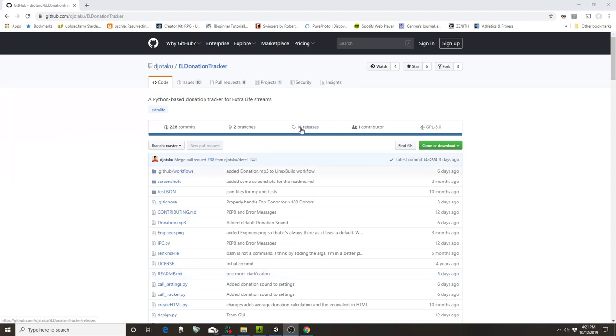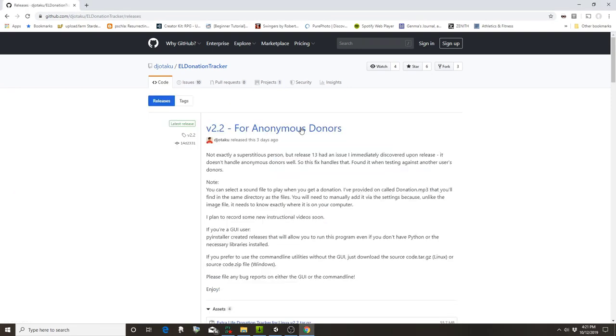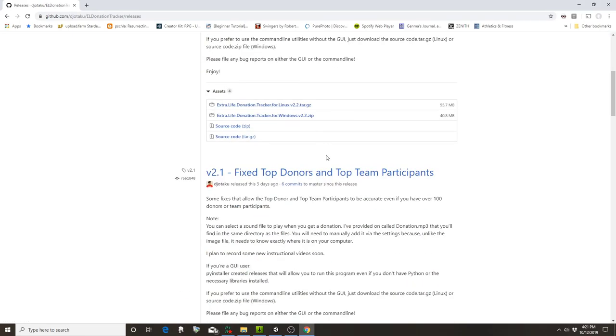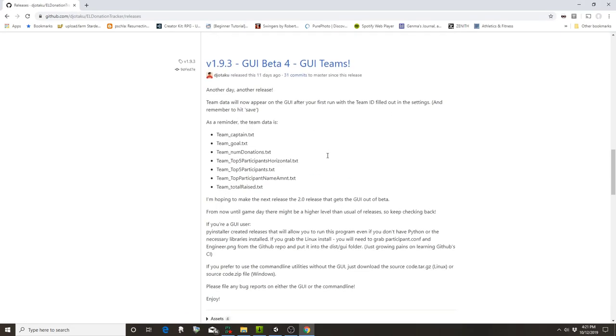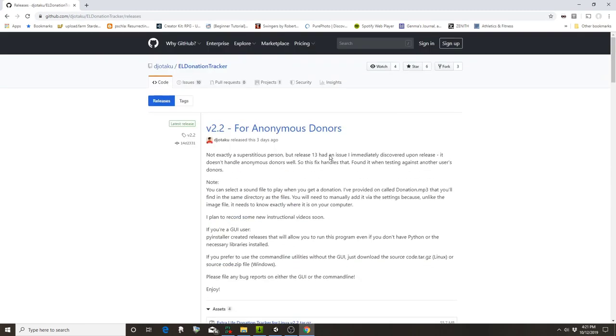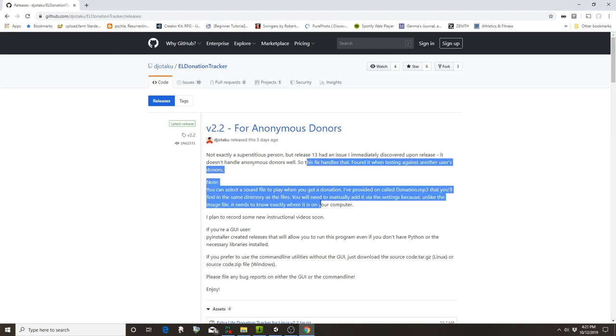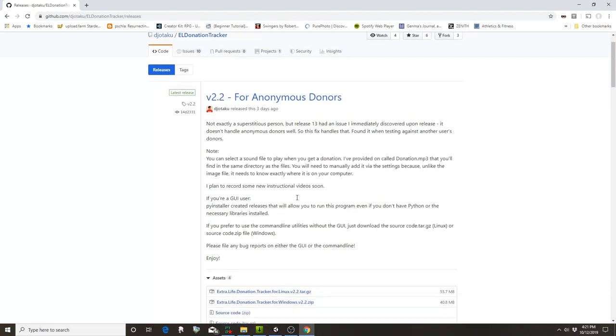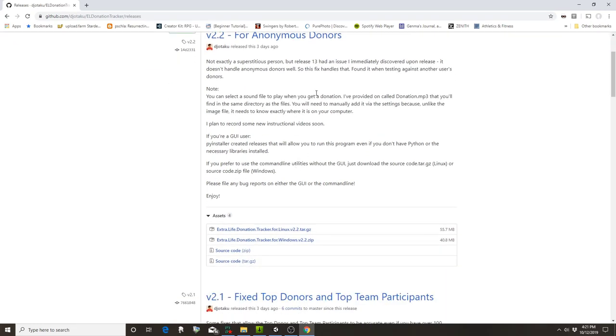You want to come over here to releases and always get the latest release. Here's all the different releases I've done recently. There might be some information here on how you can use the latest release or any changes that have happened since last time.